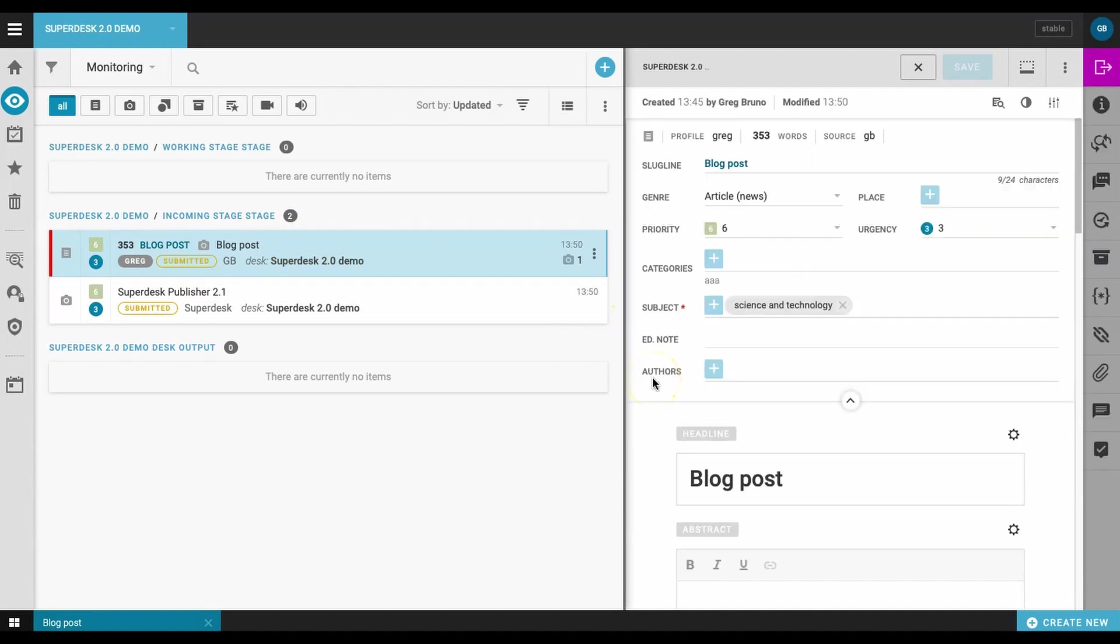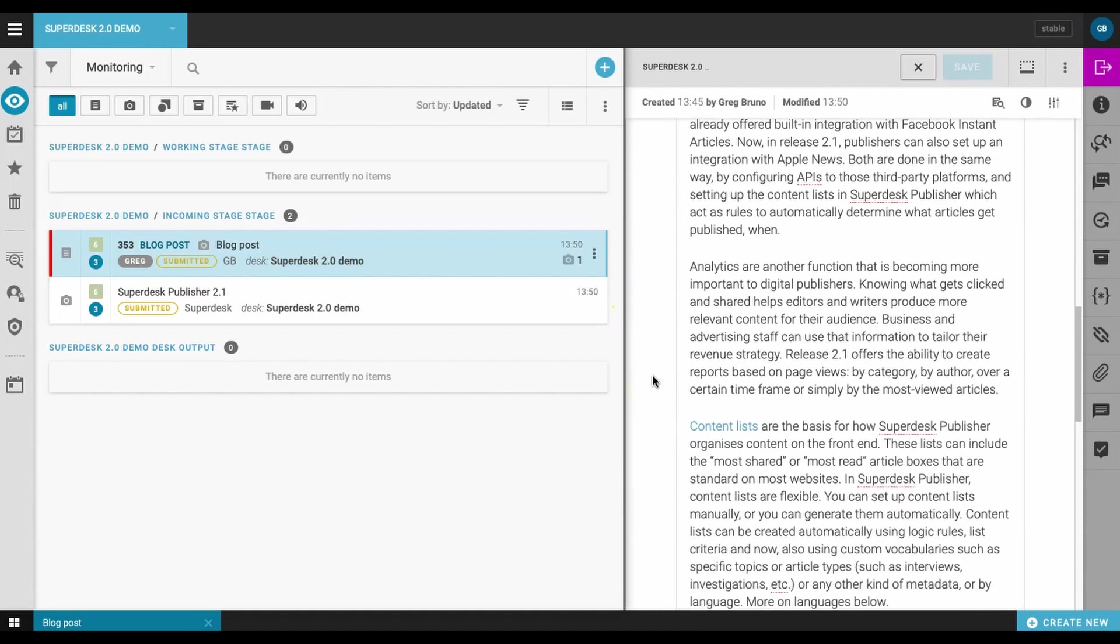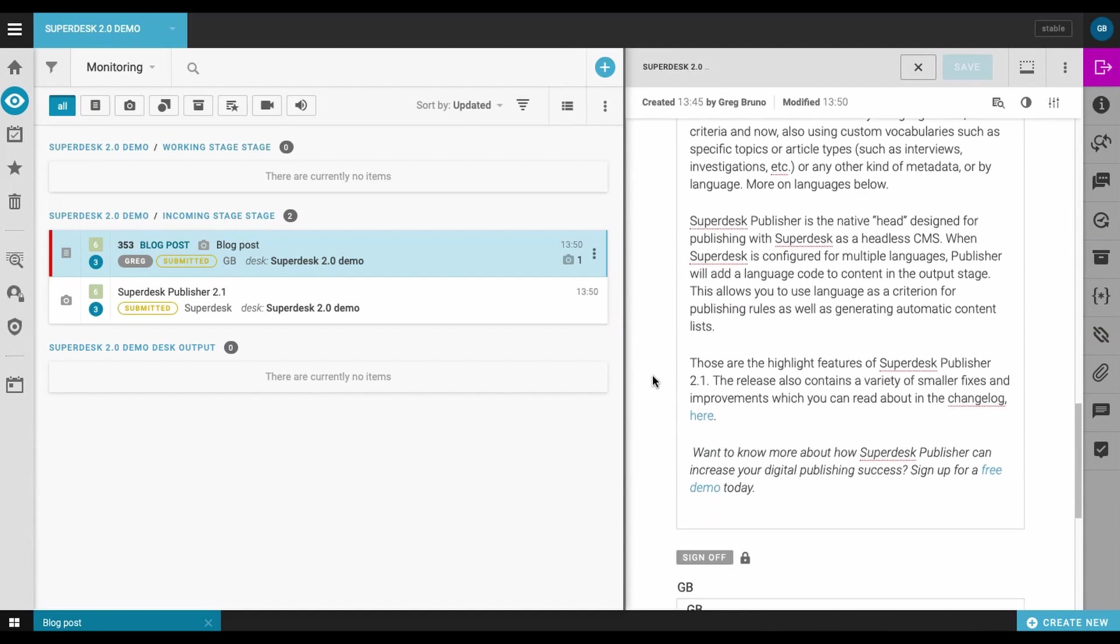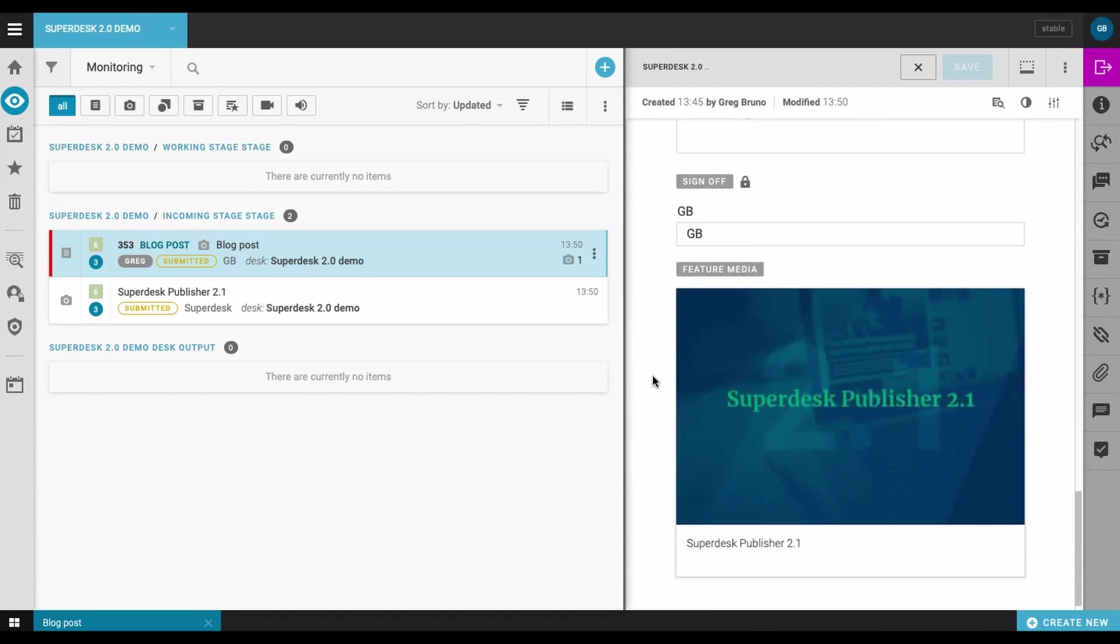From here, you can update the metadata, add comments, tweak the headline, and send the piece off to an editor for editing.